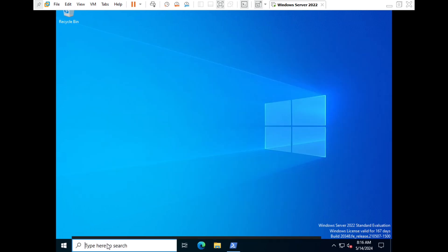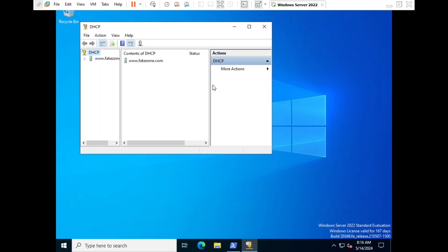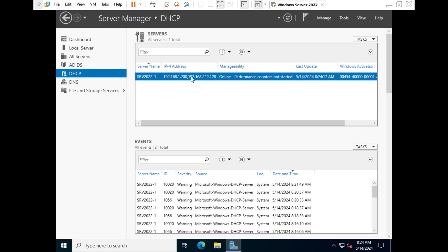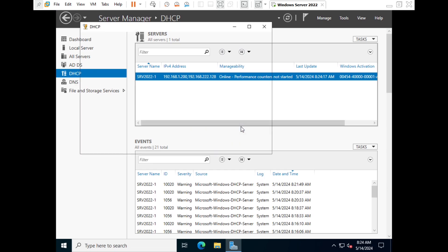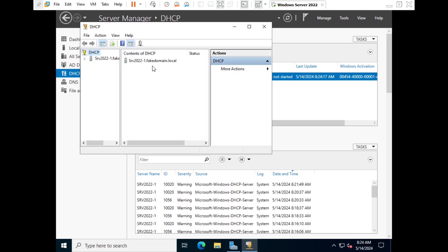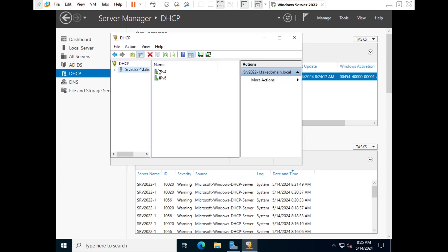Now search for the DHCP app and open it, or navigate to DHCP in Server Manager and click 'DHCP Manager' — both open the same application. Once open, you will see the IPv4 and IPv6 scope options. Let's expand it.